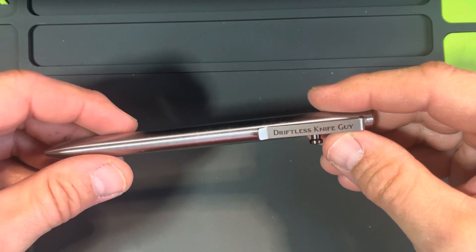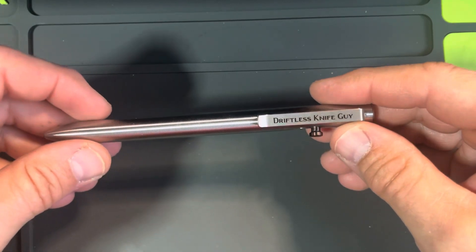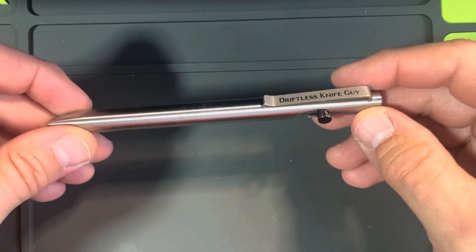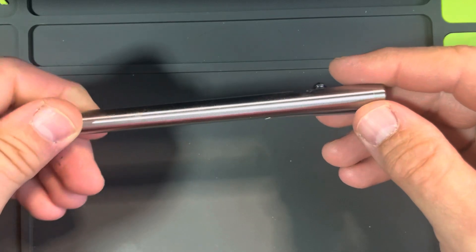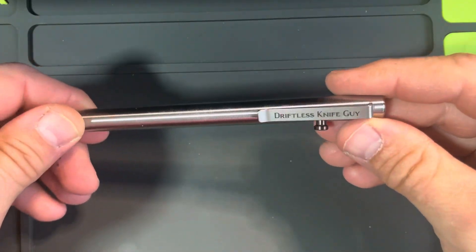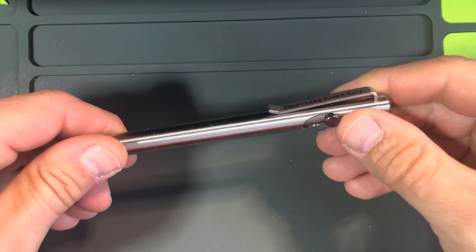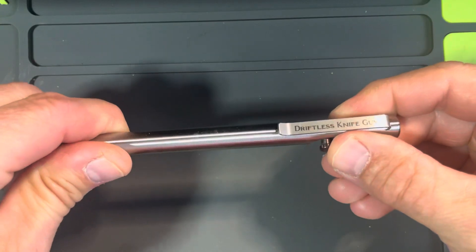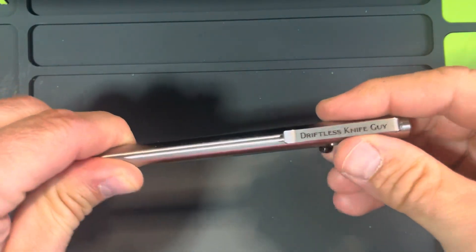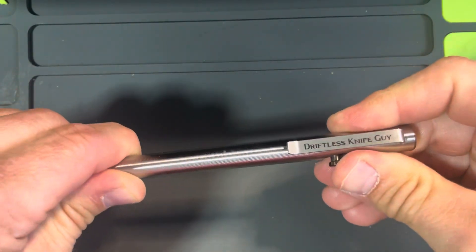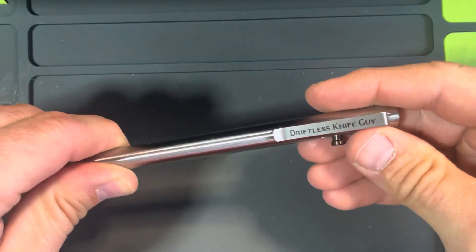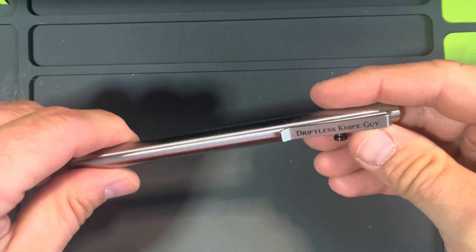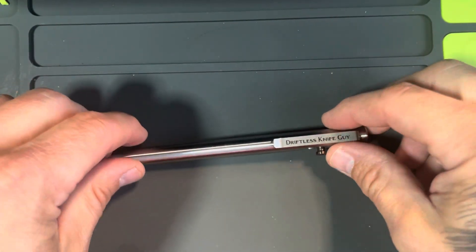This is the Tactile Turn Standard Bolt Action Pen. Thanks for tuning in. I appreciate all the support. Leave a comment and subscribe if you'd like. Have an amazing day.